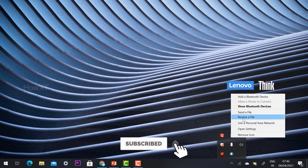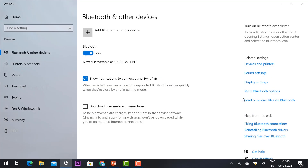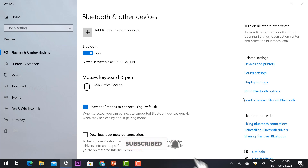You can also add Bluetooth devices — for example, headphones, mouse, or keyboard — all can be connected wirelessly using this Bluetooth driver. Using this driver you can connect to various devices and have your meetings and classes wirelessly. Thanks for watching, have a great day!